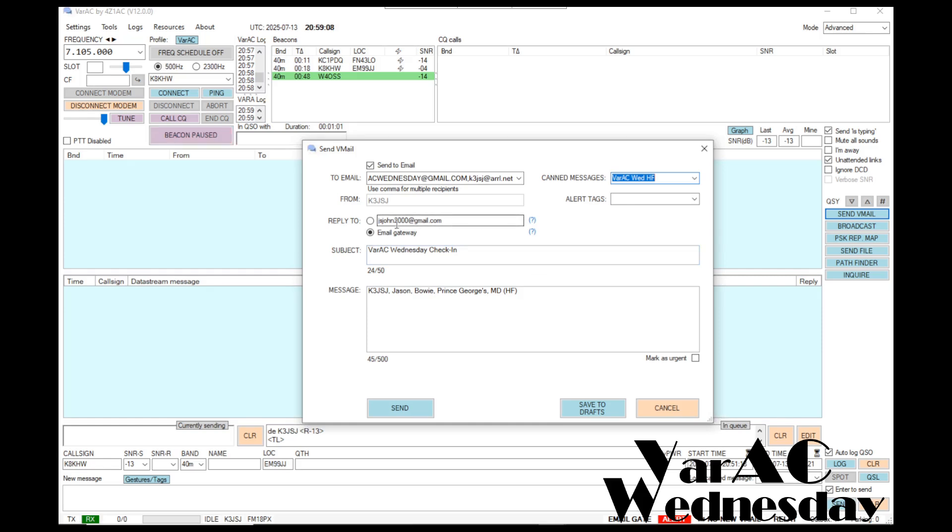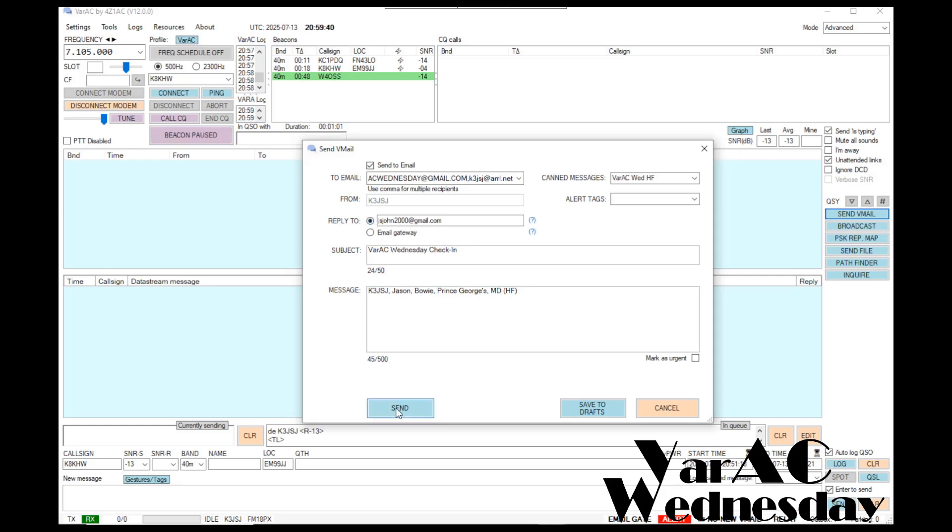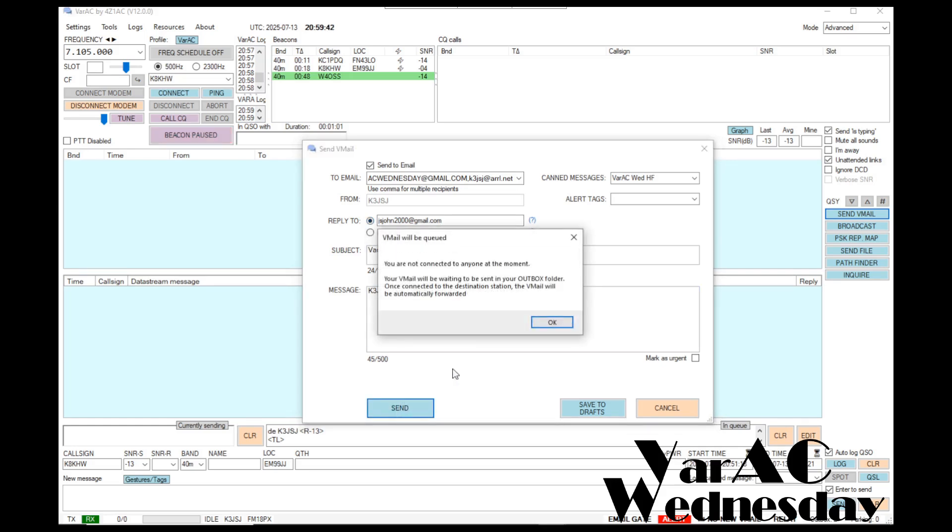Before I go ahead and put this in my outbox, I want to choose where the reply will go to this message when it gets sent over the internet to varacwednesday at gmail.com. The second option, the email gateway, if the message responded, it would come back to the VarAC Wednesday at gmail.com and leave a message there, and I would have to connect over HF to pick it up. I don't want to do that. I want to go ahead and have the reply message sent to my Gmail box. I'll pick the first option there. Now I'm satisfied with the message, I click send to put it in my outbox.